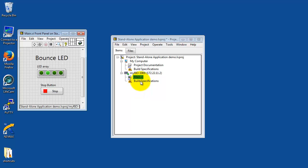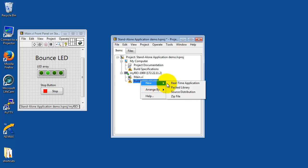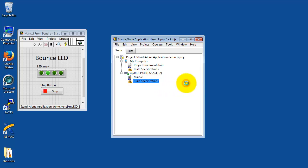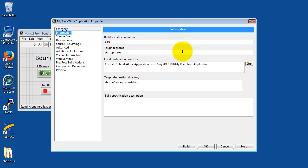I'm going to first start building my application for deployment. We'll say right-click, new real-time application. You can have multiple builds. I'll just go ahead and call this one Bounce LED, but if you have multiple options you can have different builds and deploy them as needed.